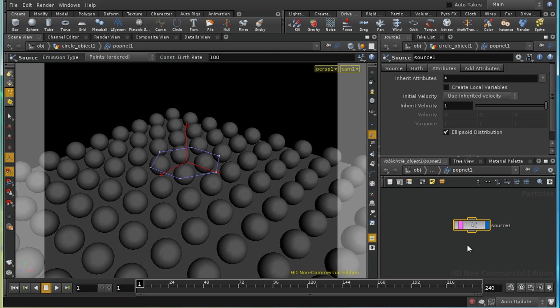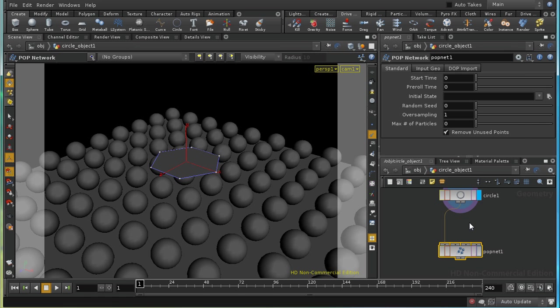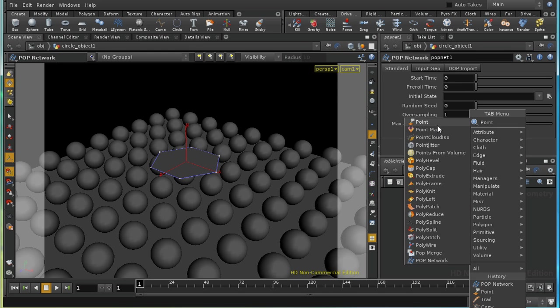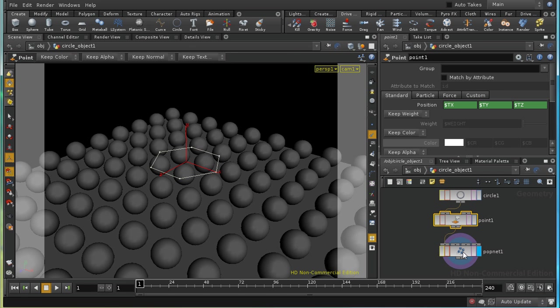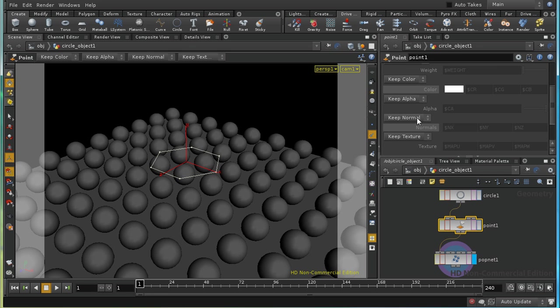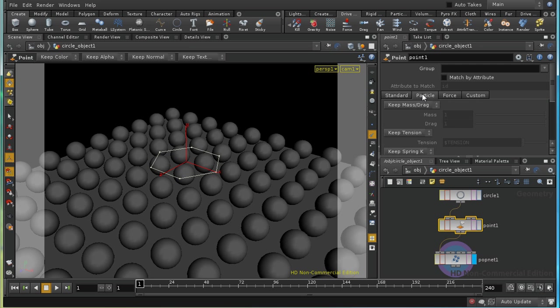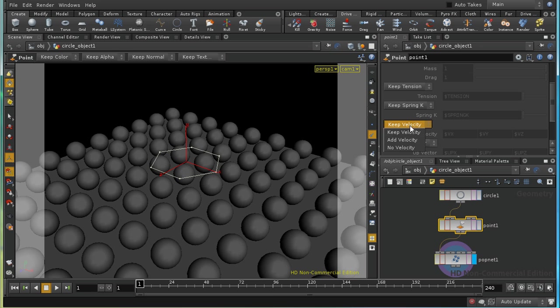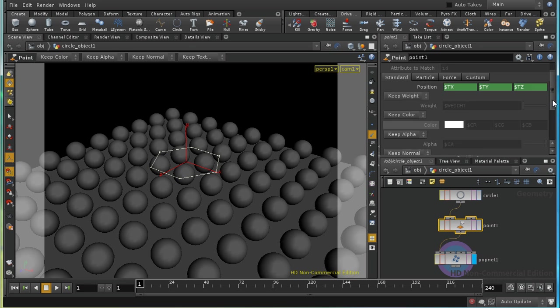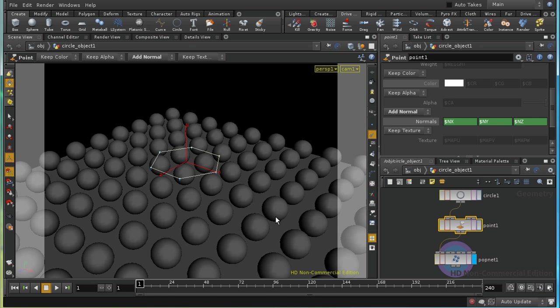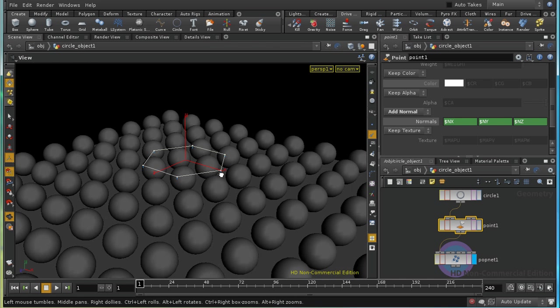So we need to add one. I'm going to use a point sop to do this. Let's put the display flag on the pop net. There are two ways we can do this. We could either add a normal to the points of our circle, or explicitly add a velocity attribute using the particle tab here. They both have the same effect. I'm going to use a normal because that's easier to visualize. So I'm going to add normals. By default, as you can see, this produces normals which simply point downwards.